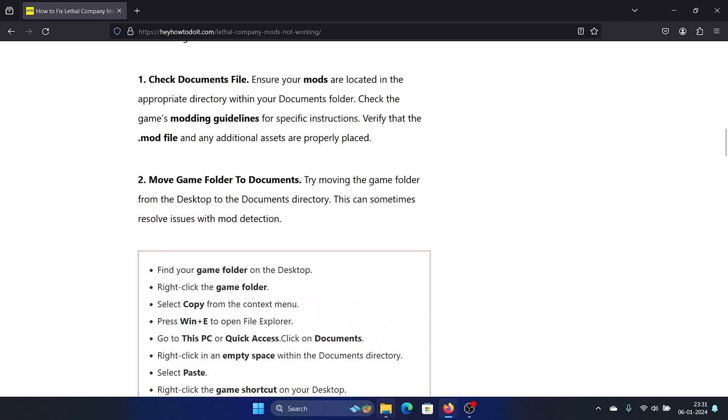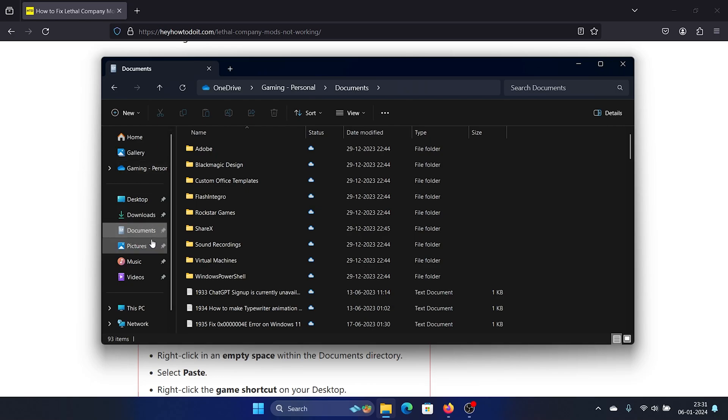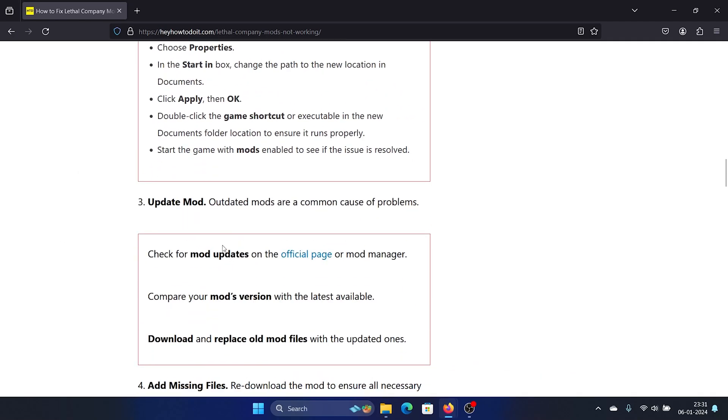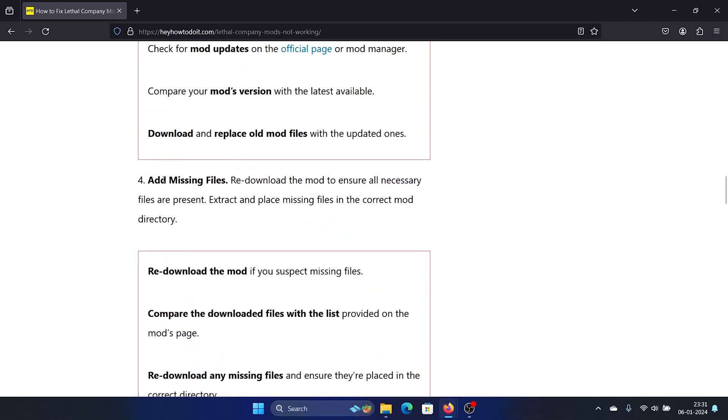This is the Documents folder - when you open the File Explorer window, you'll find it on the list on the left-hand side. The next solution is to update the mod. Another solution is to add missing files.